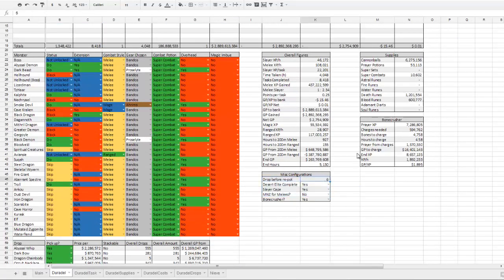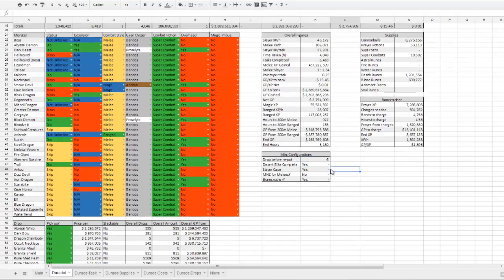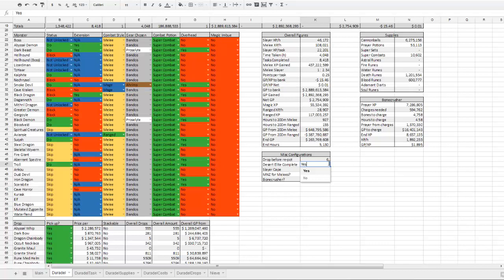Down here is some miscellaneous configuration. This is how many points you will allow your combat stats to drop before you repot. So if I change that to eight, it would adjust how many super combats you used and your GP per XP. Desert Elite Complete changes how many inventory slots of Slayer are taken up, which you can adjust this value.